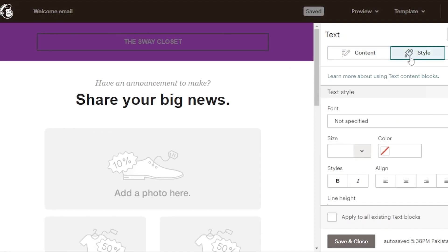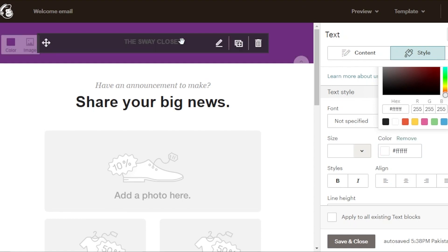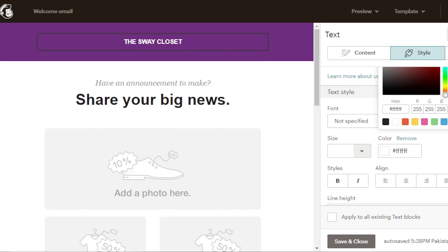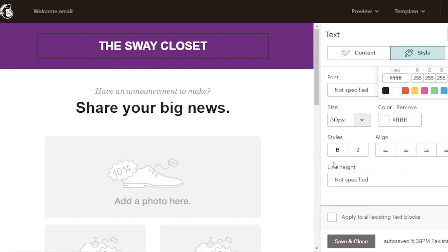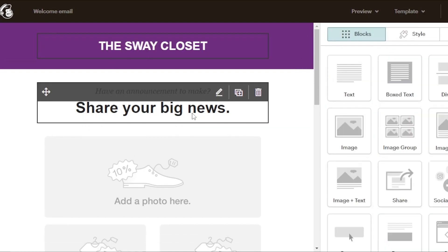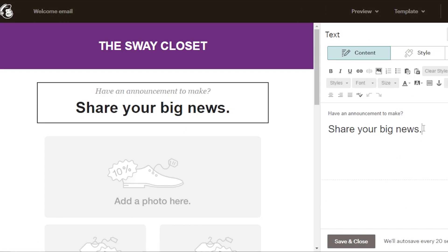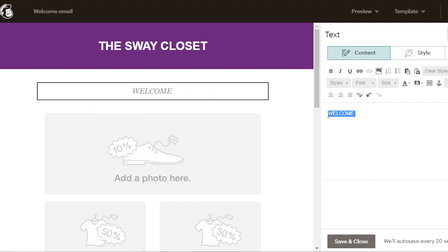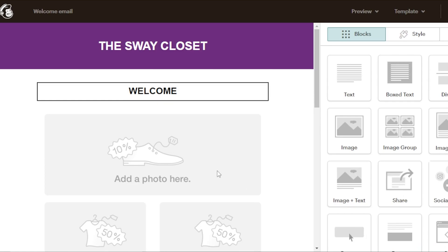Now we're going to change the style for the text. I'll change the font size to 30, and we can change the font as well. The text looks good. Moving on to the next section, we have a 'big news' text. I'm going to click on it, change the color — click on style, go to colors. Once done, click save and close. Now we have our next step, which is the photo section.